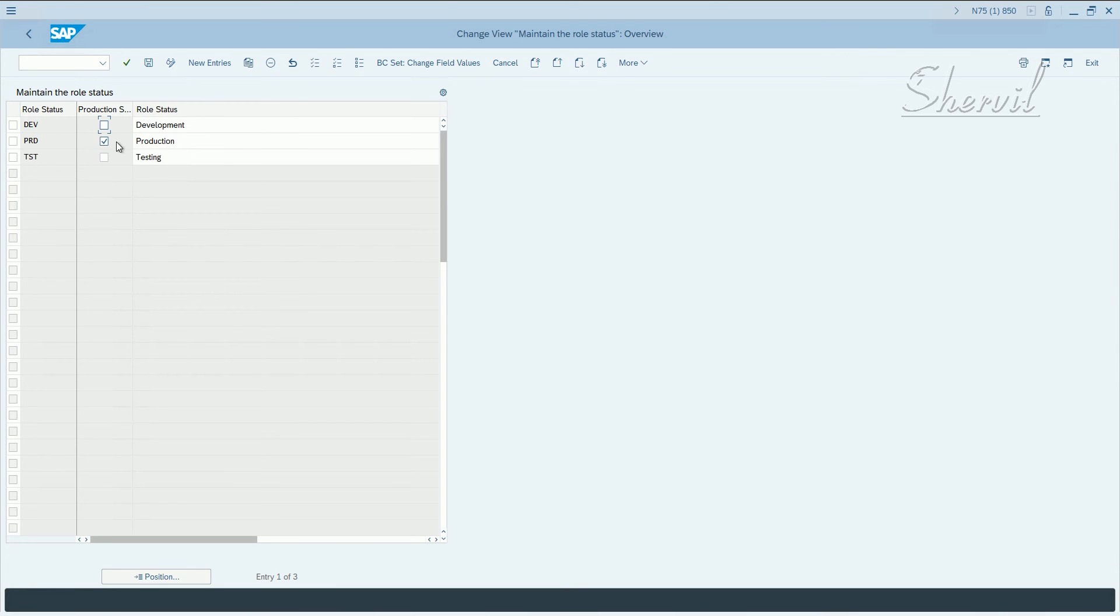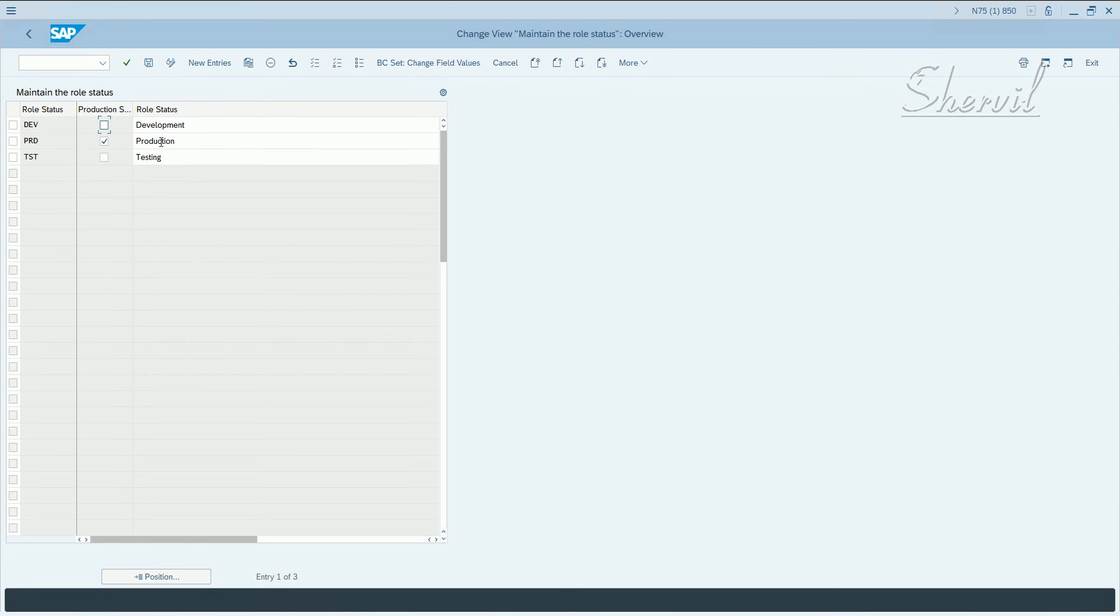You should select production because the roles with the status production are the only roles that are available for user role requests in PRM.